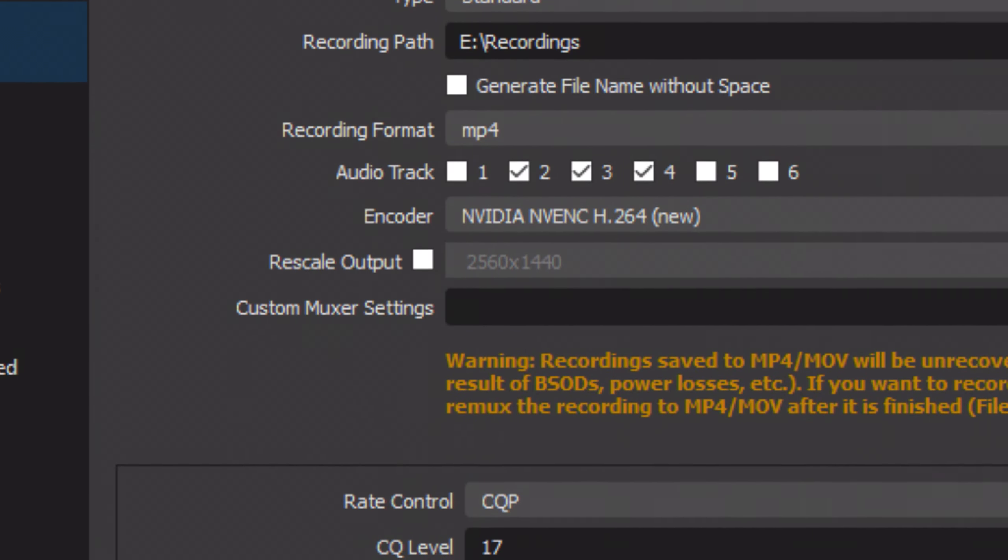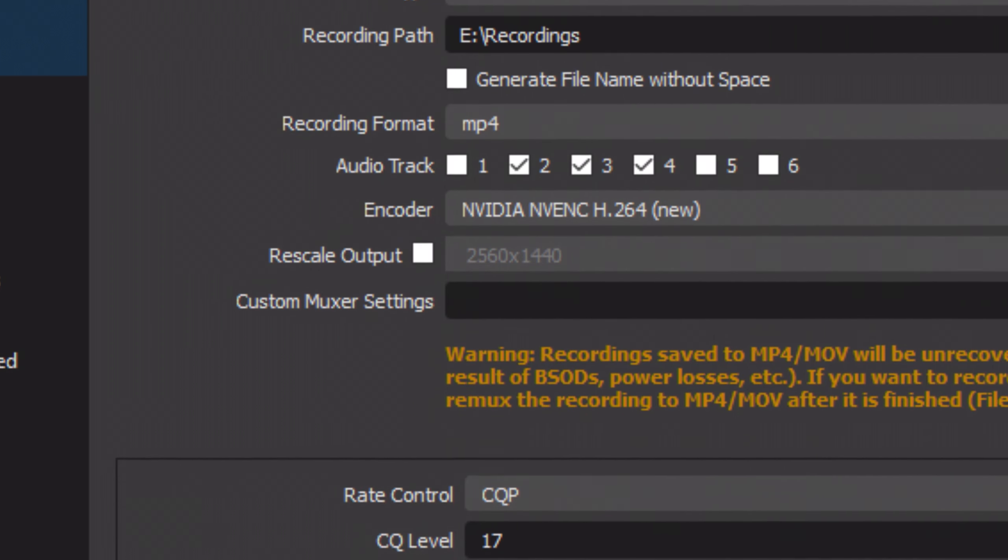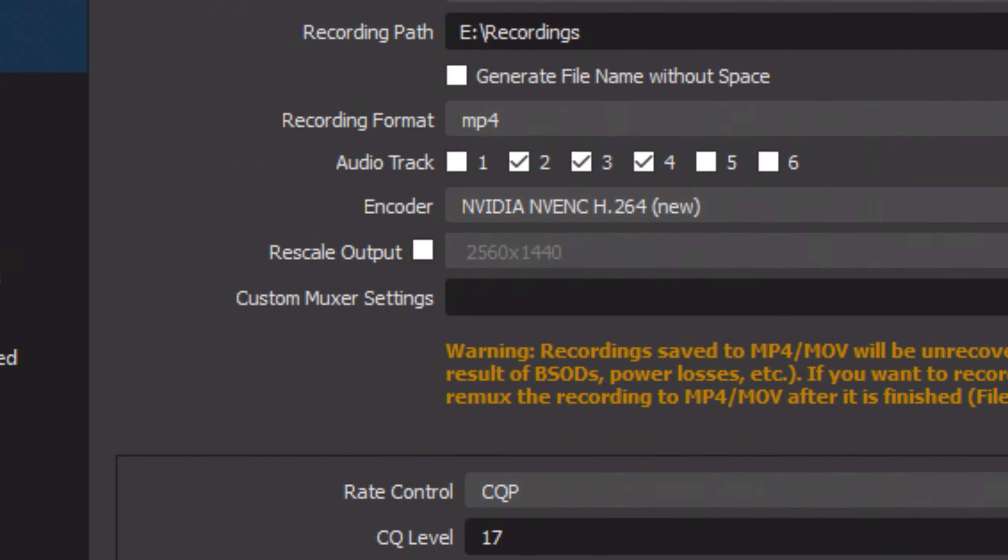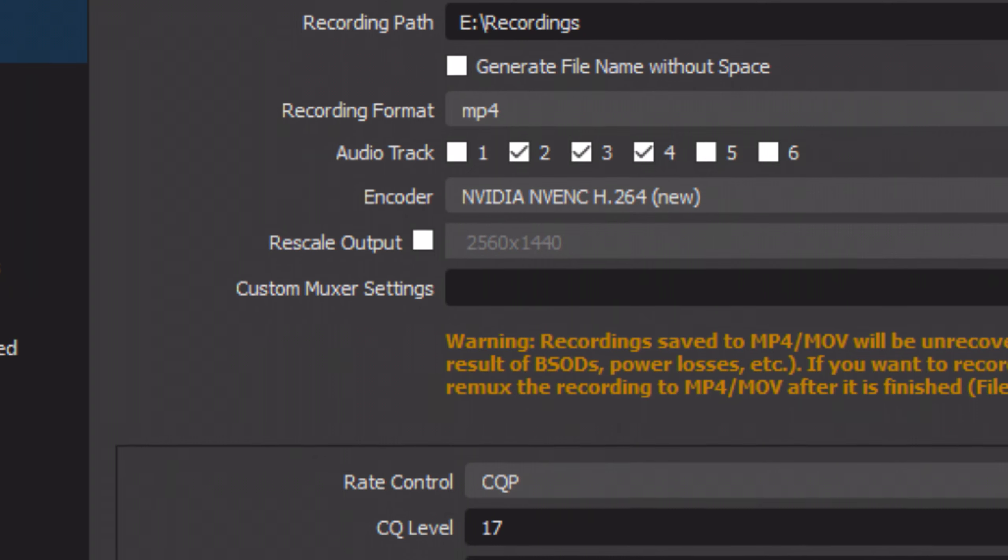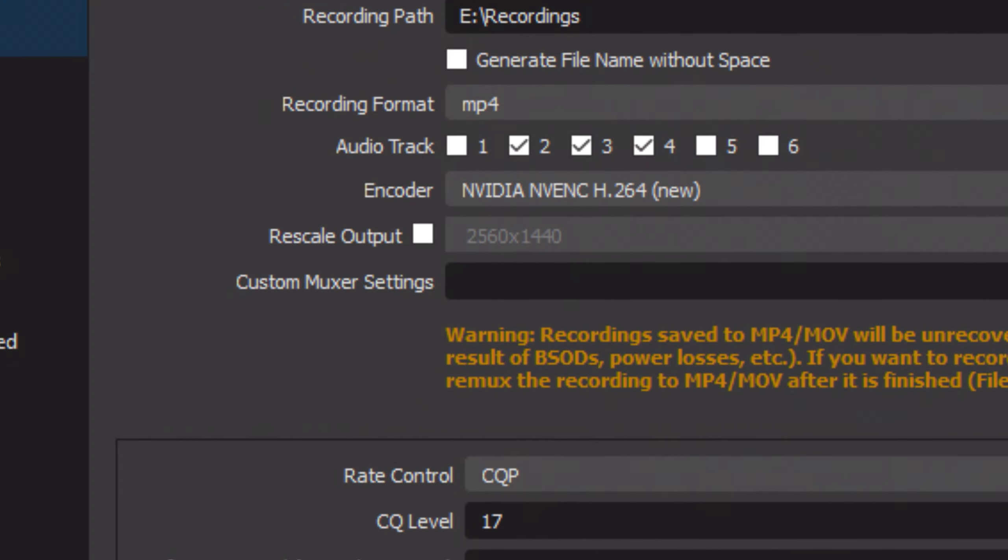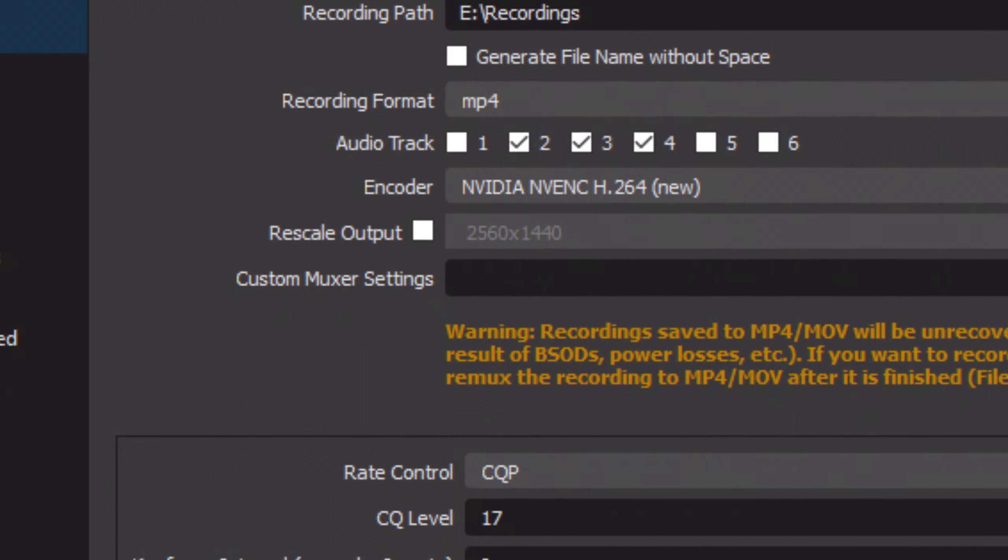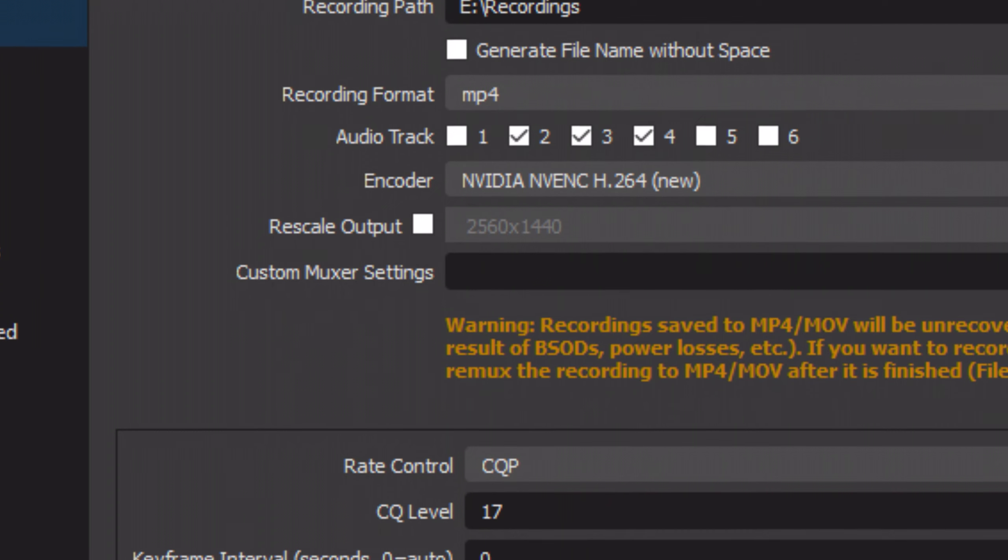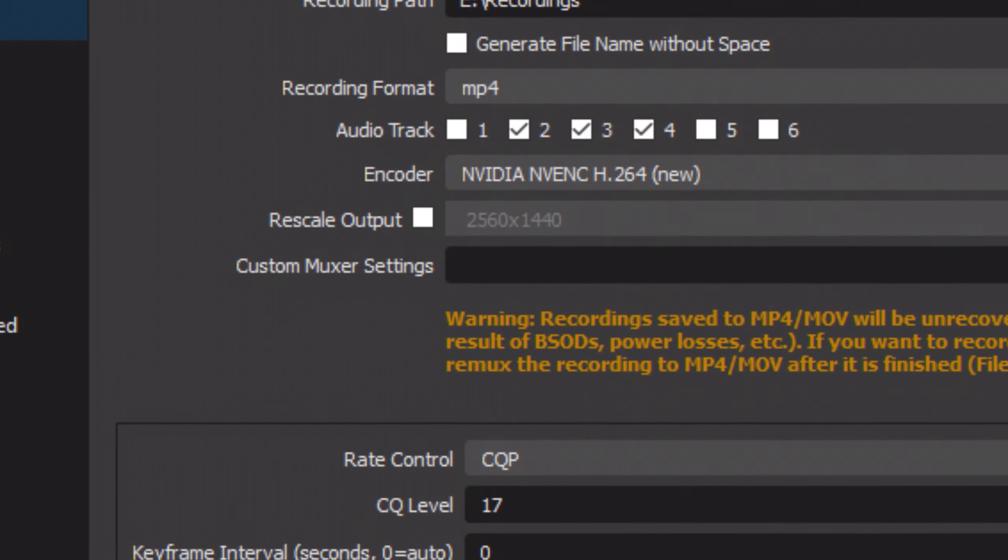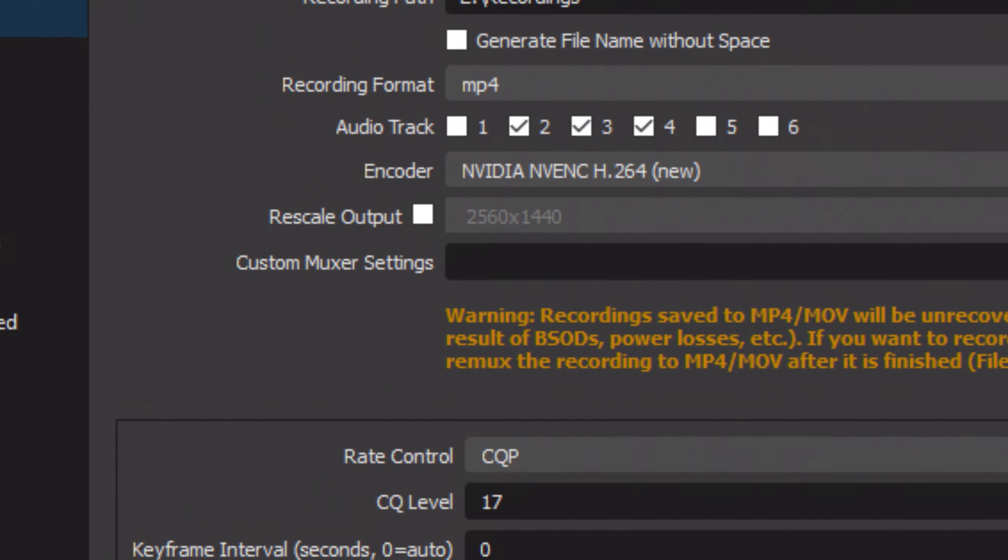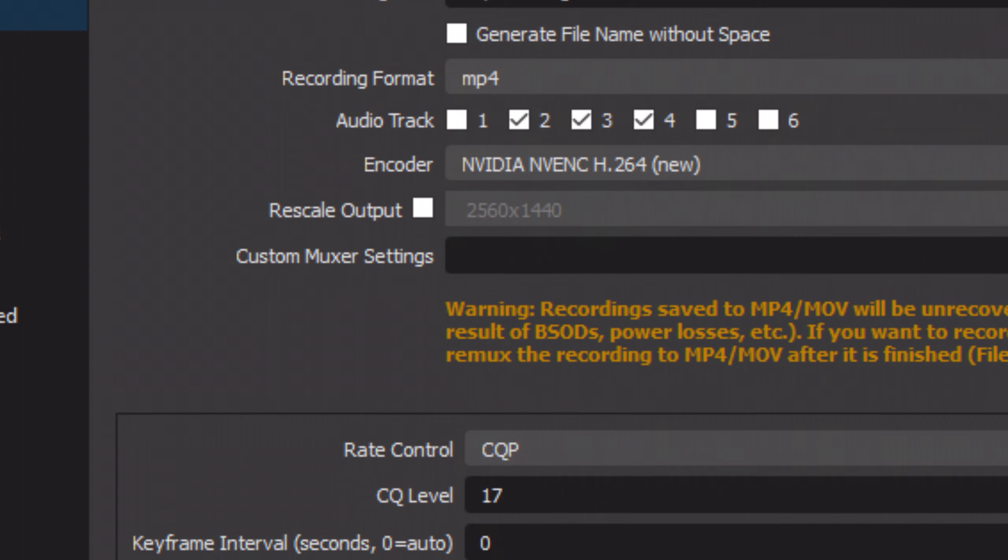Now for the encoder, you should be using your GPU to encode. Your GPU option might look a little bit different depending on if you have an AMD or Nvidia GPU. But for Nvidia users, the encoder should be named as Nvidia NVENC H264. For AMD GPUs, you may have to do a little bit of research on your own end.